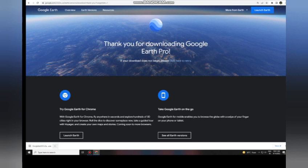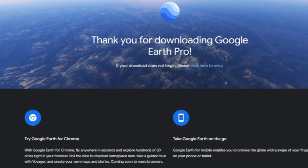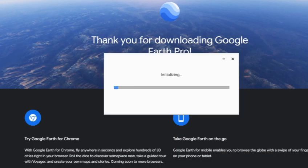It will take some time — it is a very small .exe file. Depending on your internet connection, after it downloads, just click on the .exe file or go to your desired folder where it is saved.